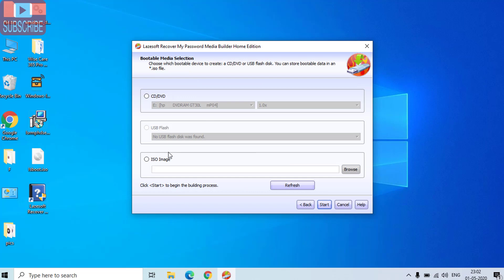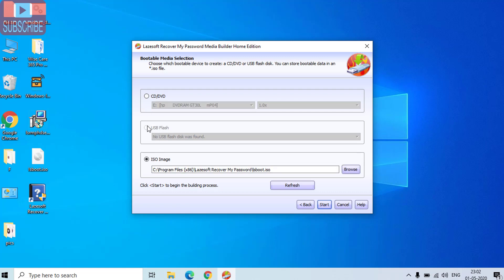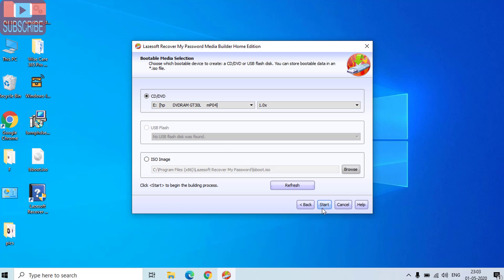Now over here it is showing you 3 options: CD or DVD drive, a USB flash drive, or an ISO image. Click on USB flash drive or else CD or DVD, whichever you have. I do not have a USB drive, that's why the highlight is not coming to USB flash drive. Choose this icon and click on the start button to make a password recovery image file.